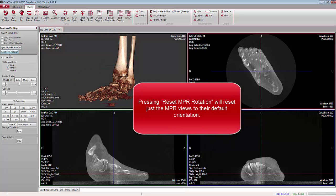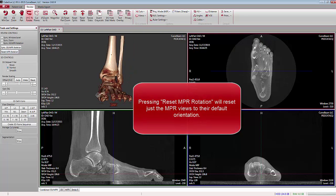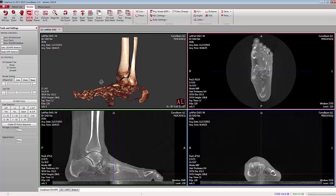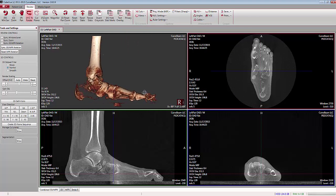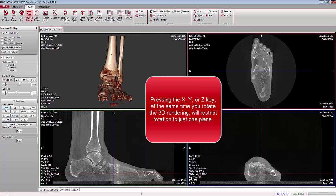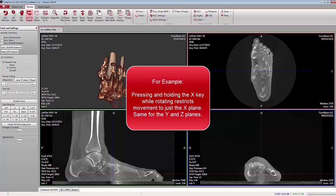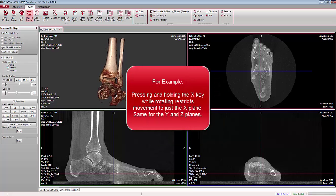You can also reset the NPR views only by clicking on Reset NPR Rotation. If you are rotating the 3D volume and would like to restrict your rotation to just one plane, once you reset, press the X, Y, or Z keys at the same time you're rotating and your motion will be restricted to just one plane. For example, pressing the X key will only allow you to move the toes on the foot up or down.